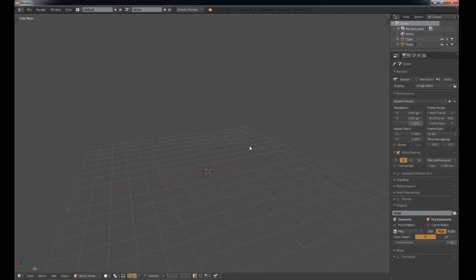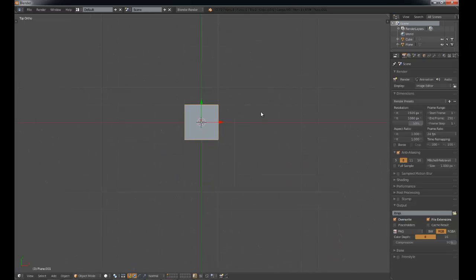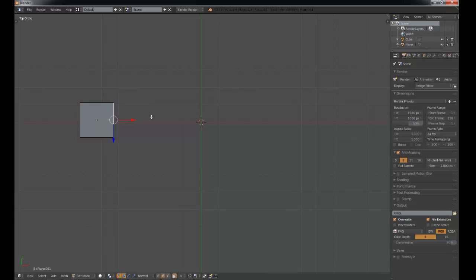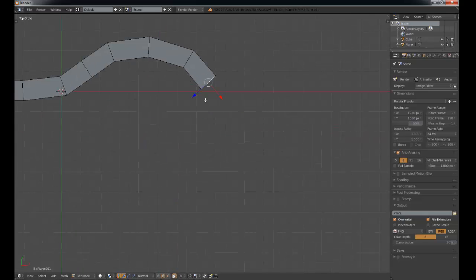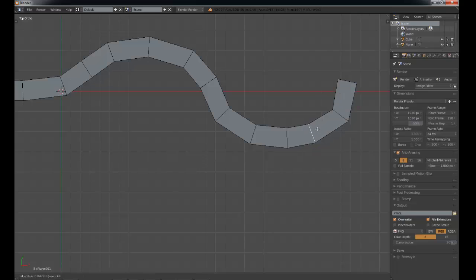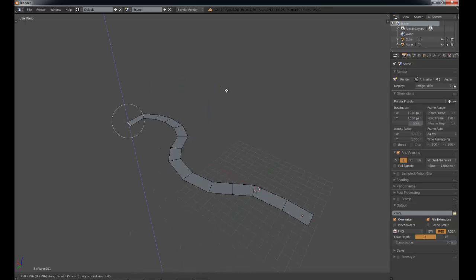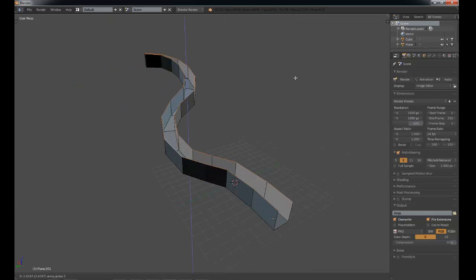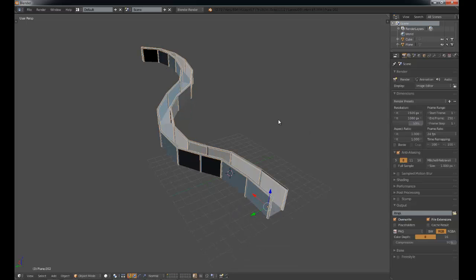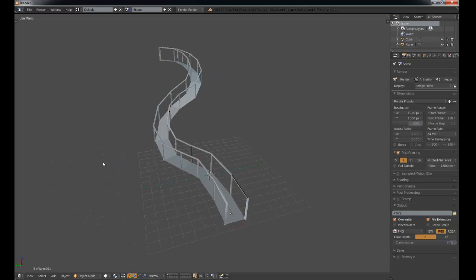Another thing it's super useful for — these are examples Seneca used in his demo video — is say you're doing a level or environment and you have a walkway and you want to add some railings to it. Just grab this, make an incline, grab these edges, extrude them up, grab those edges, run the script, click done. There you go — now you've got a walkway with some railing.